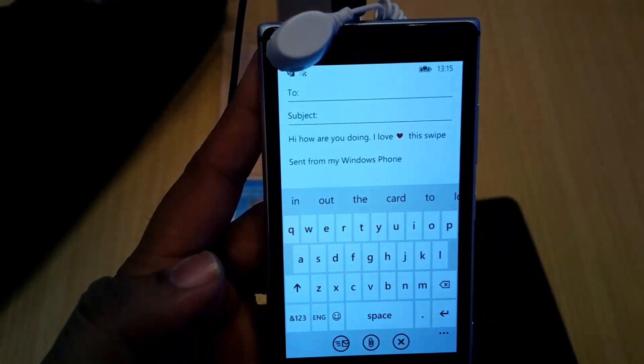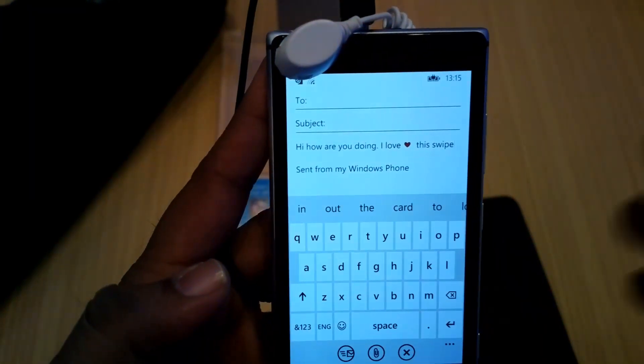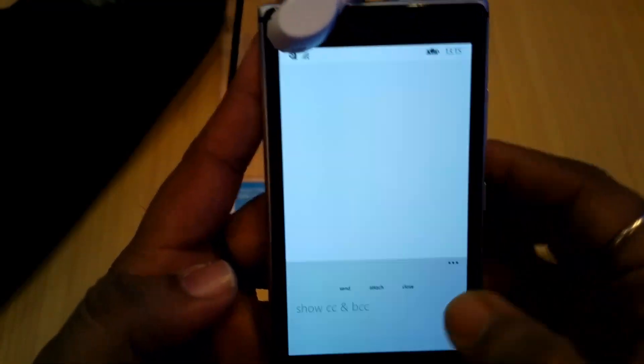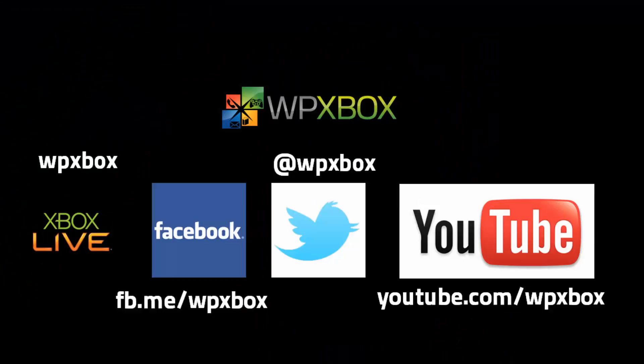Thanks for watching. Make sure you like the video, subscribe to the channel, and share the video with others. These are our channels where you can get connected with us. Stay tuned, thanks for watching.